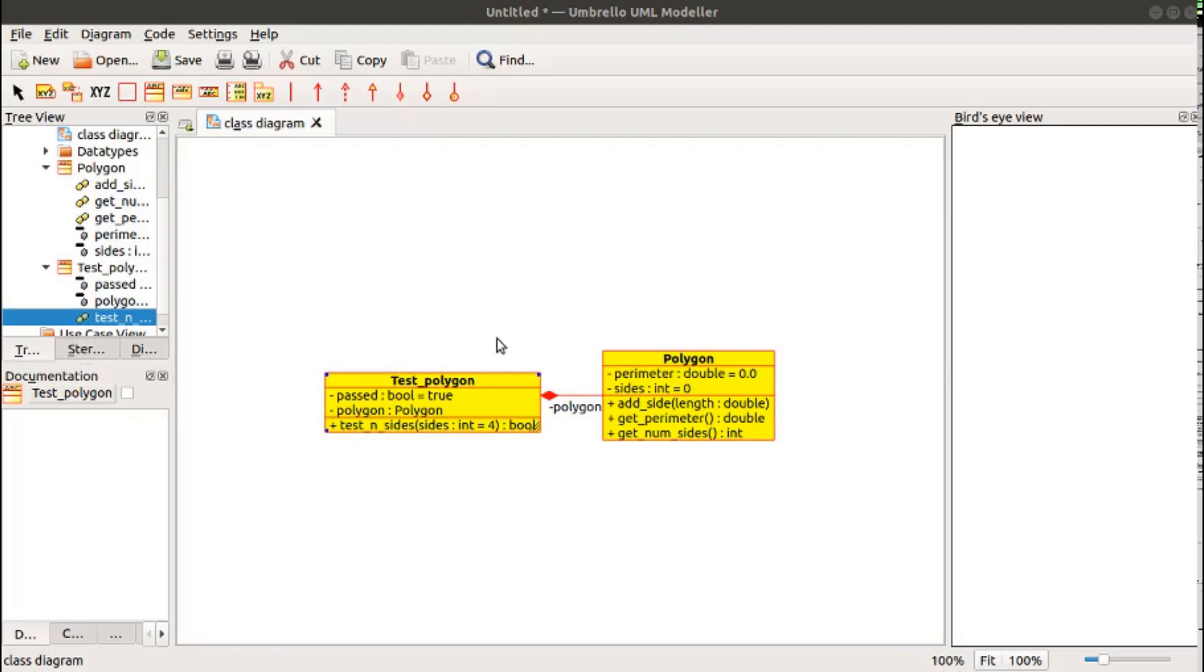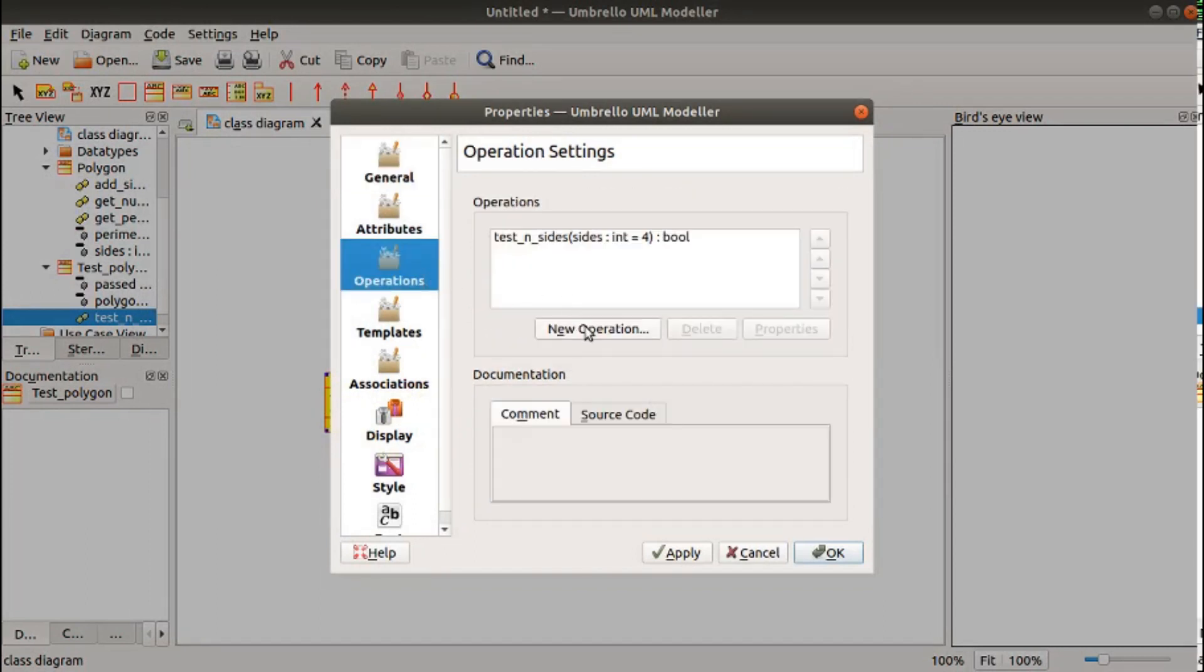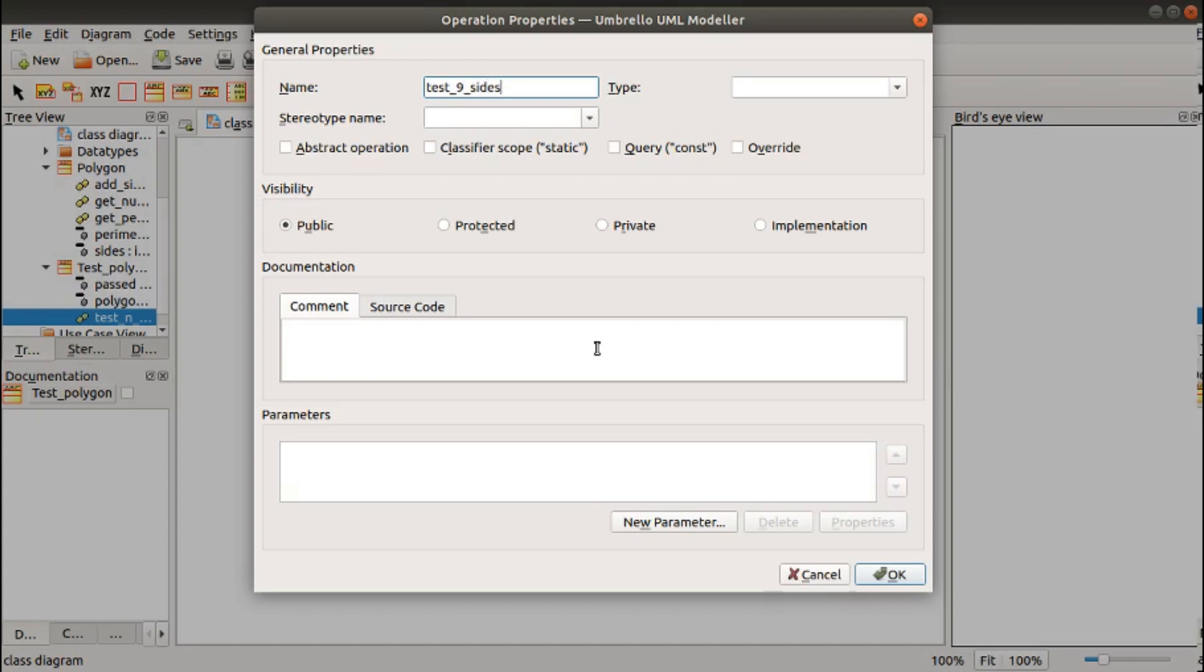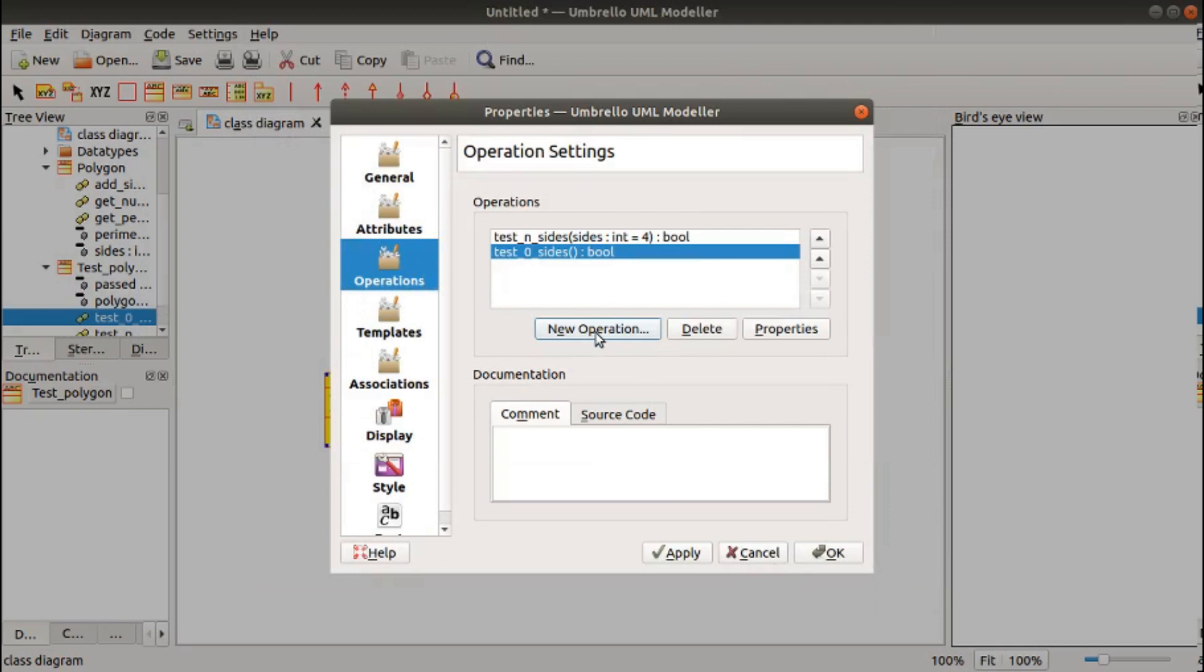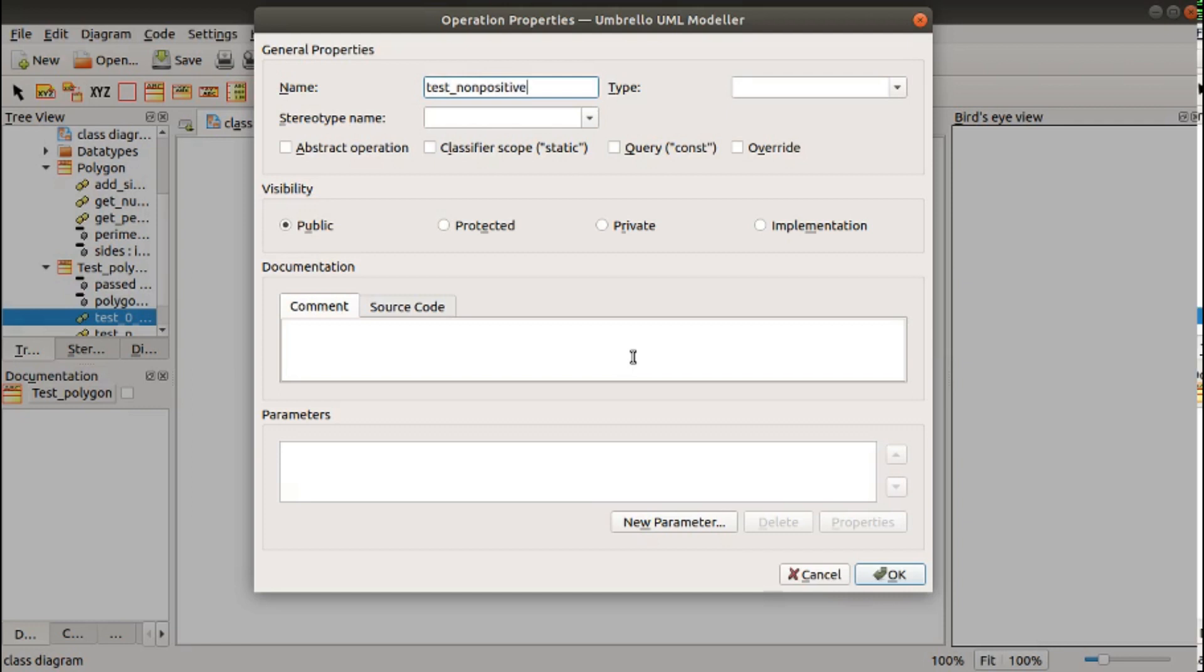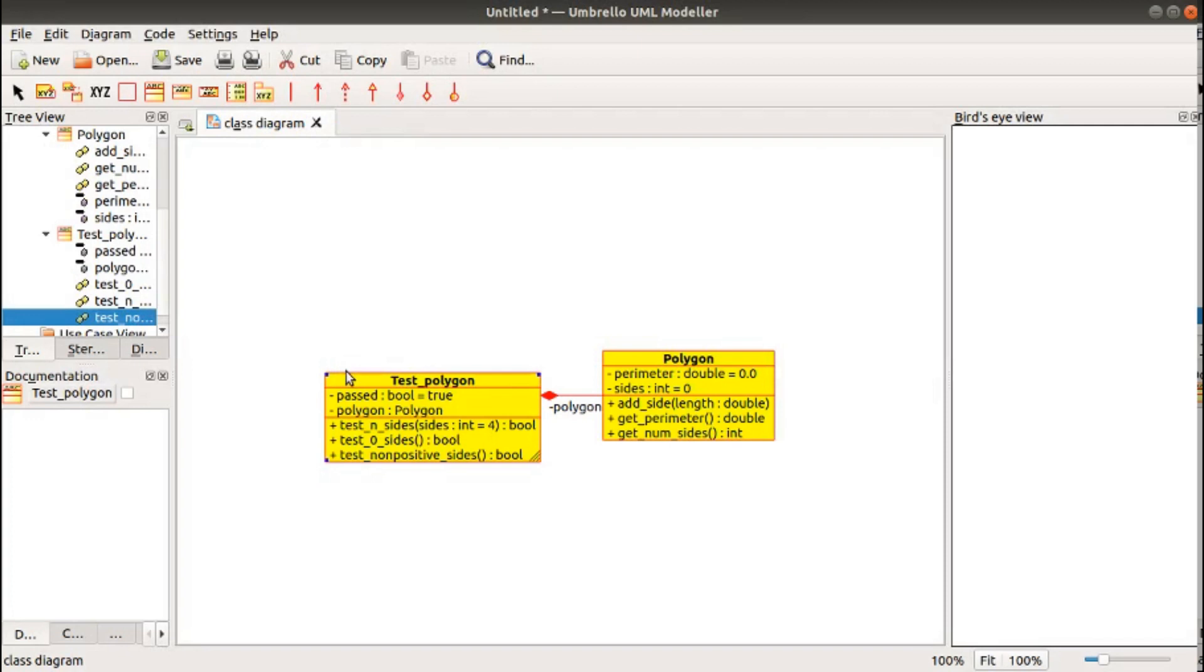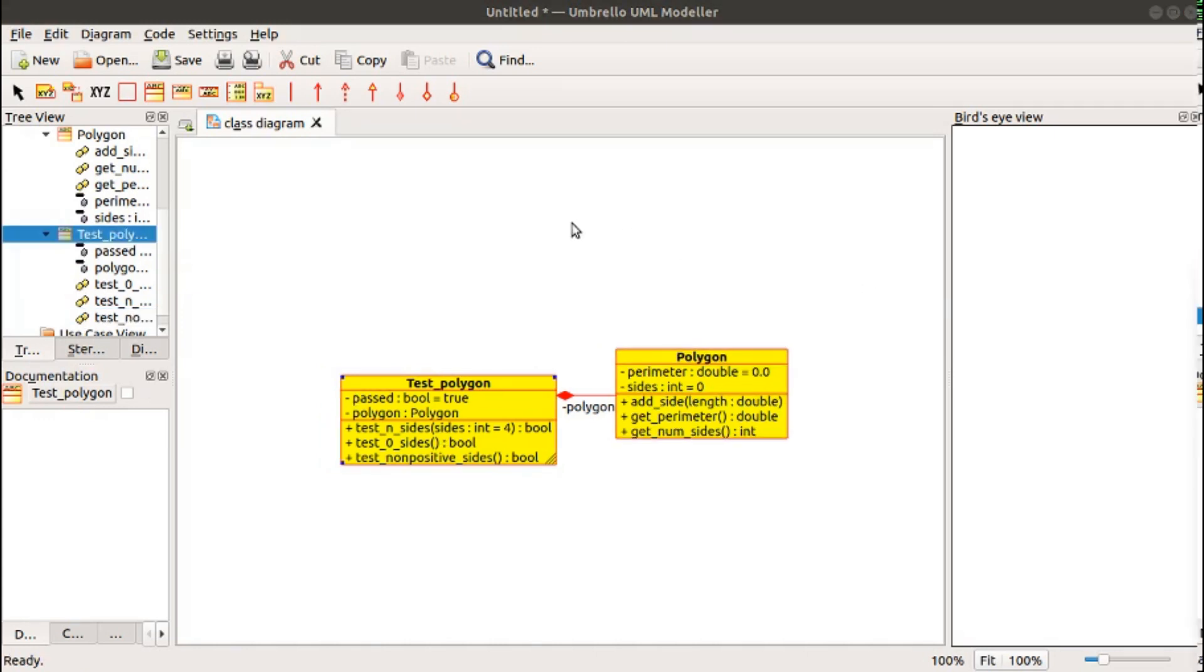Now, we also may want to have some tests for our non-normal positions. For example, what happens if we have a polygon of zero sides? We have added no sides to the polygon. So, we will test zero sides of type Boole. We don't need any parameters for this. We can also test if we have non-negative or non-positive lengths of sides. So, we can test non-positive sides returning a Boole. That gives us three different test cases. Now, if we want to do a stress test, we could have a special test for that, or we could just pass a value here like a million sides.